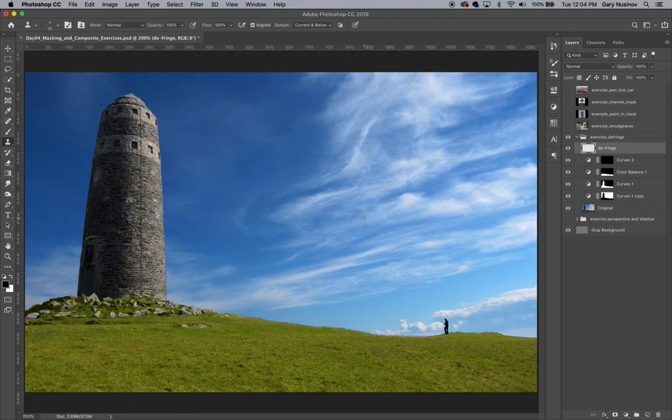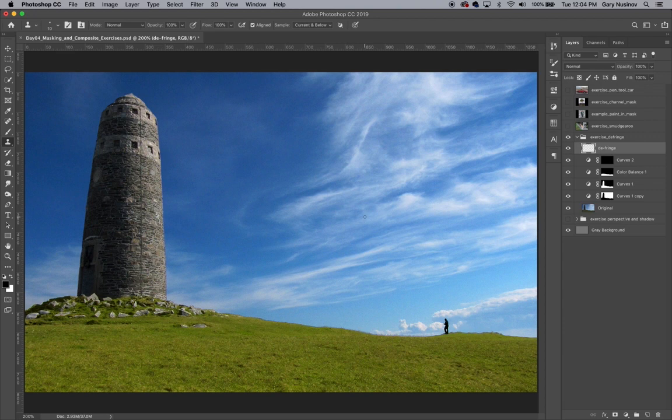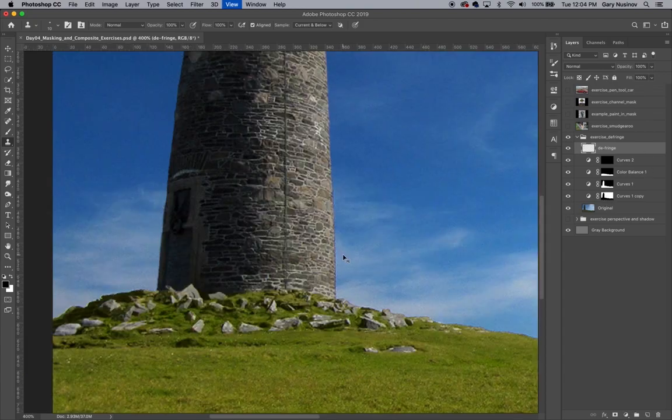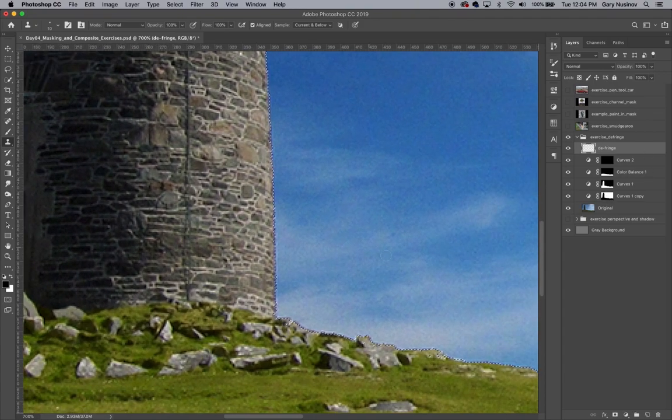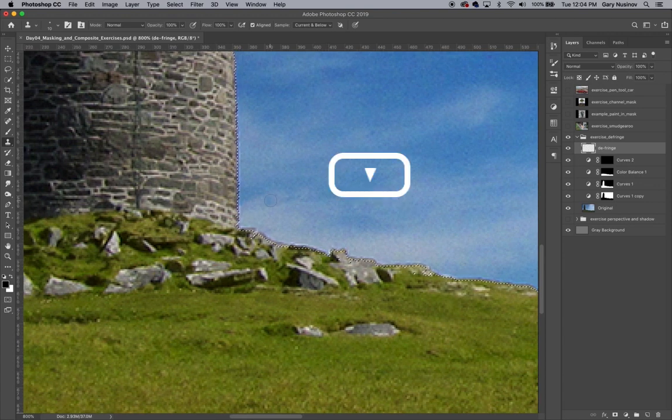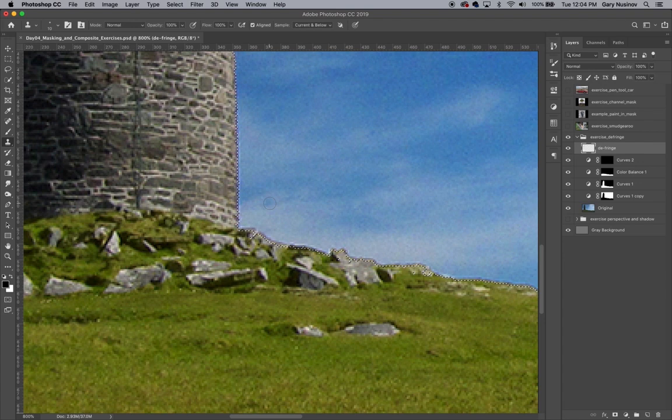Notice that there's also a slight fringe between the sky and the ground. We can use the same mask of the sky to defringe this line as well. Again, I'll select the mask that includes the sky by command clicking the thumbnail on the curves one copy adjustment layer. Then I'll nudge the selection inside the marching ants down one pixel. From there, I'll use the clone stamp again to get rid of the fringe.